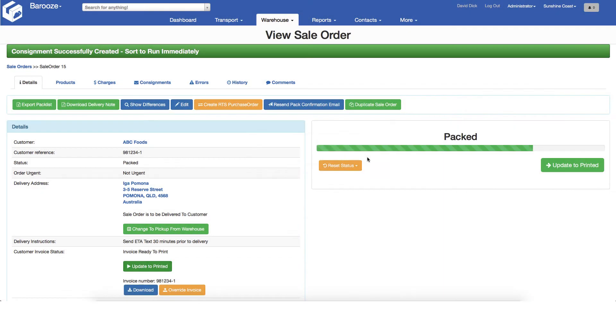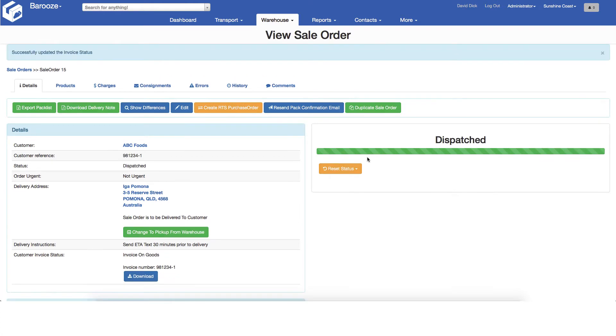The status will now be changed to dispatched from the warehouse. One final step is to download the delivery note or packing slip to confirm the quantity that was picked, which again goes with the consignment.